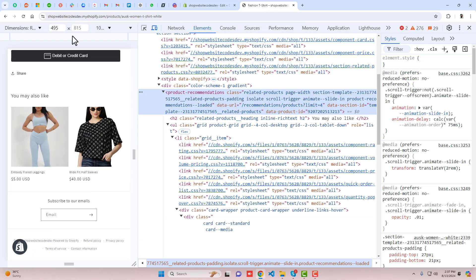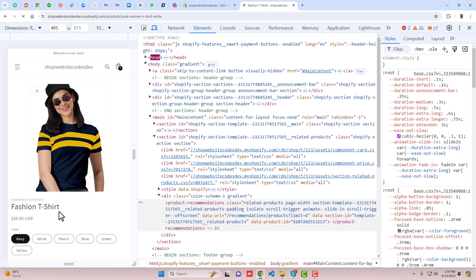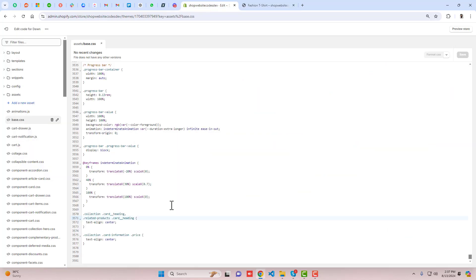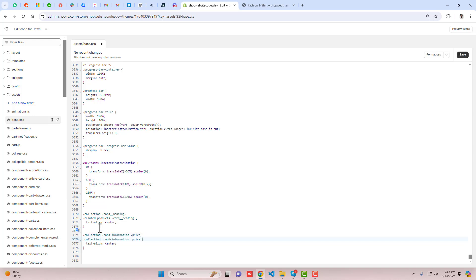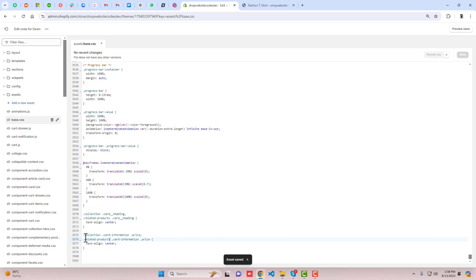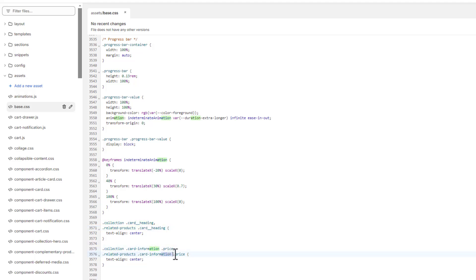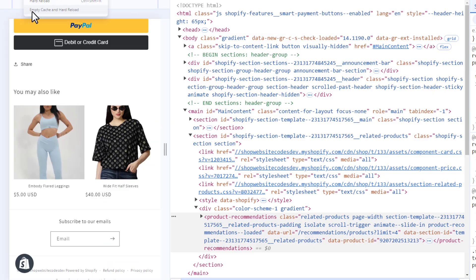Write a comma, press Enter, write a dot, paste that related-products class name, then a space, then the card-heading class — it is the same as before. Similarly for the price: copy the complete line, add a comma, press Enter, paste it, and just change the parent class name to related-products. Save the changes and refresh — now the product title and price are both centered in the related products section.